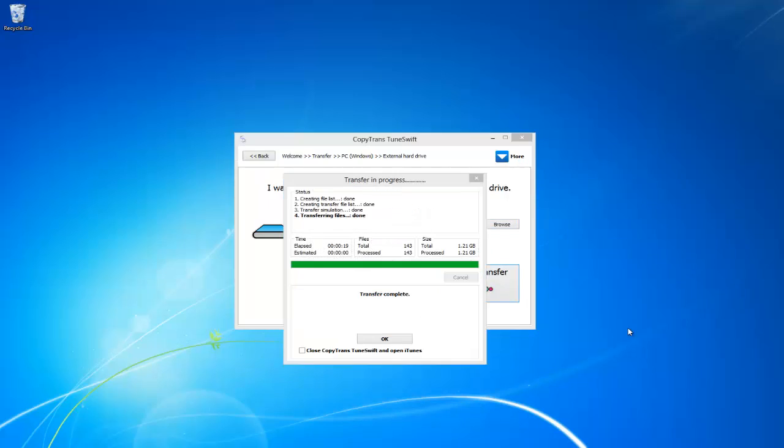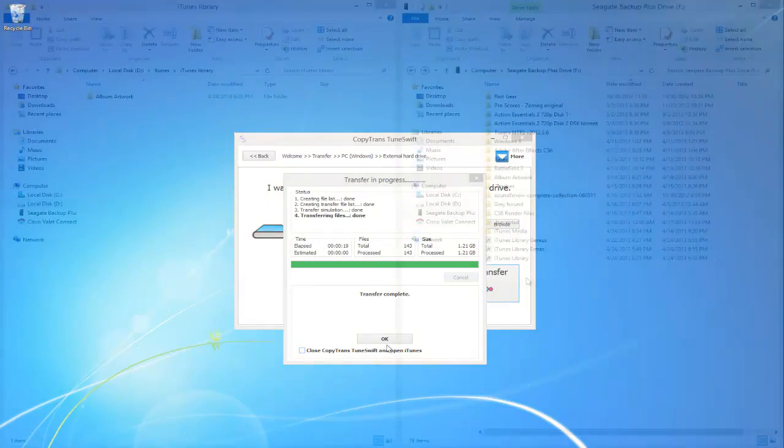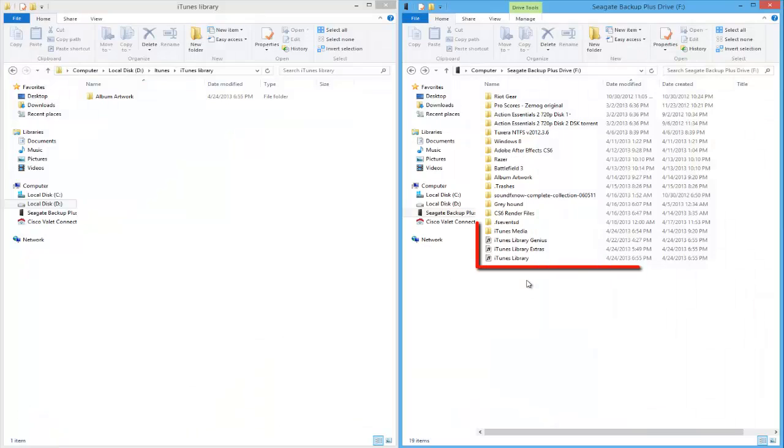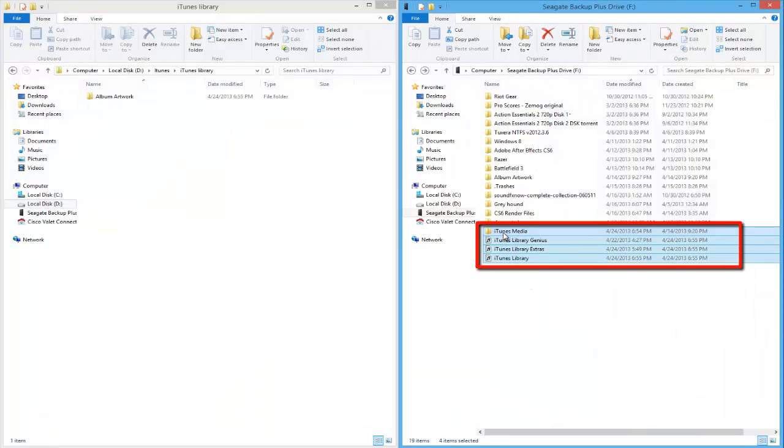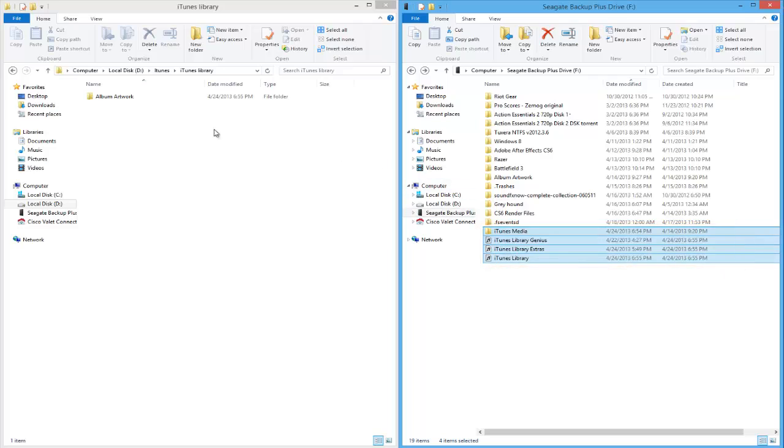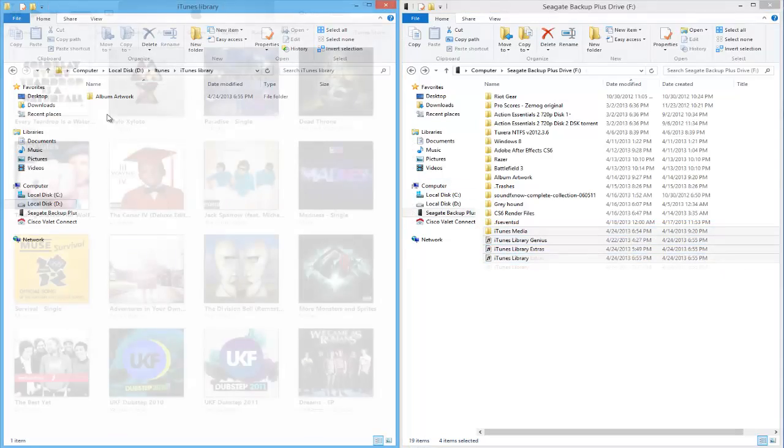Now that the transfer is complete, you can see that my iTunes system files have been moved to the destination. This includes the iTunes library ITL file and the iTunes media folder.